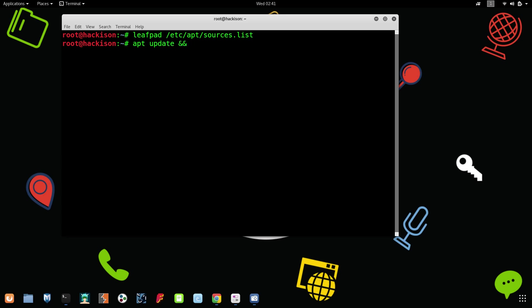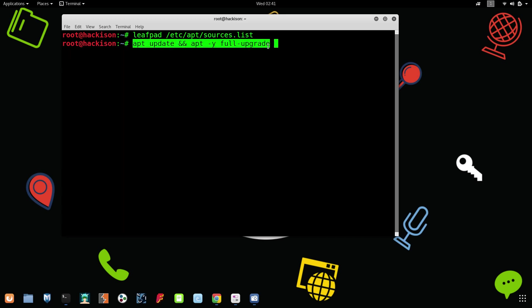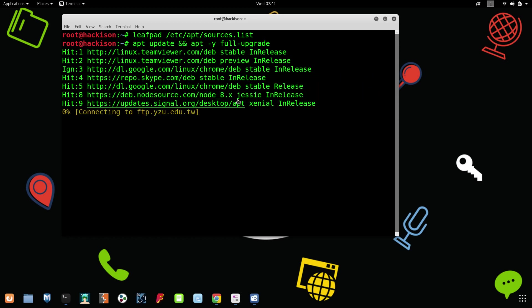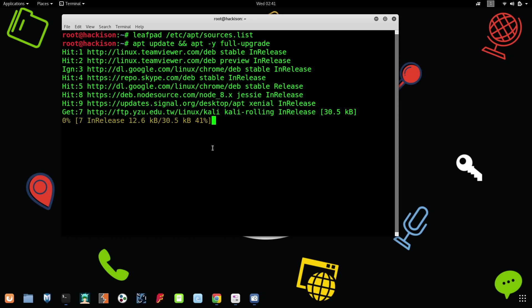And then apt space space hyphen y space full upgrade. This was the command to upgrade and update your Kali Linux to the latest version, that means 2018.3. Hit enter, so it has started to update and upgrade.